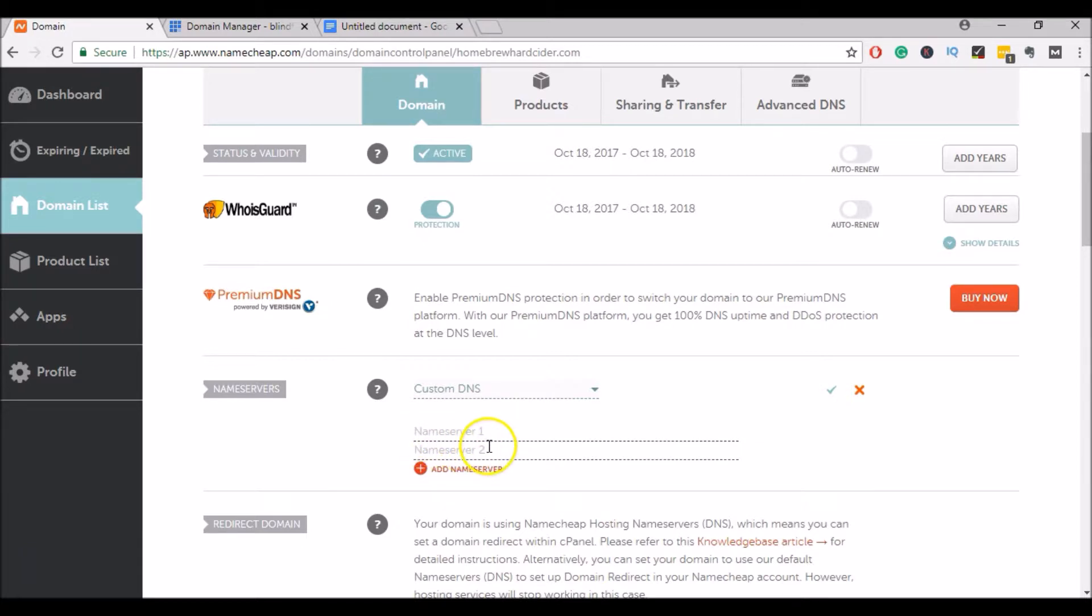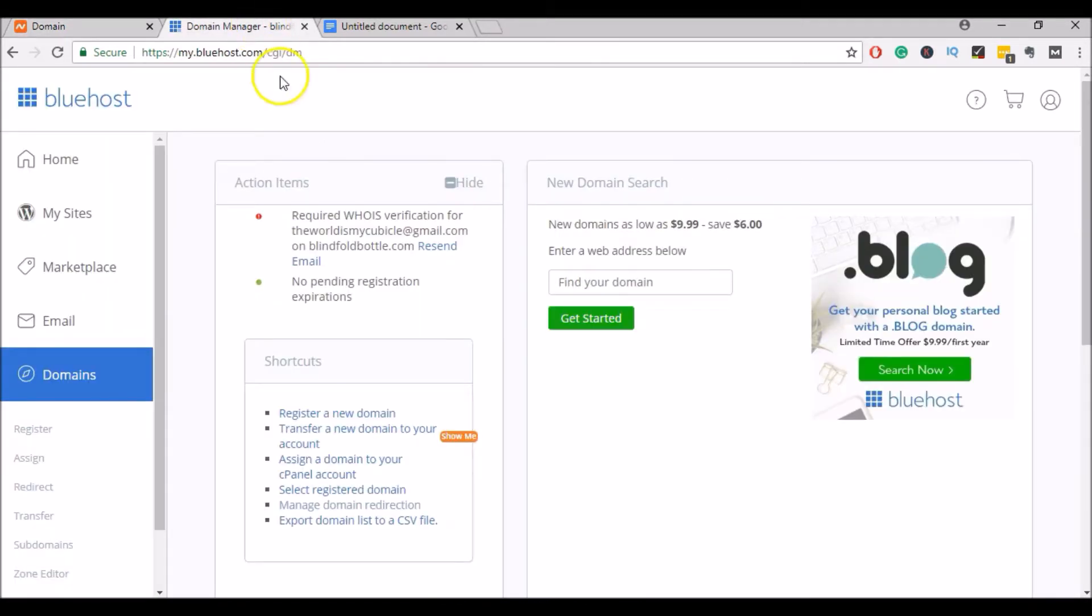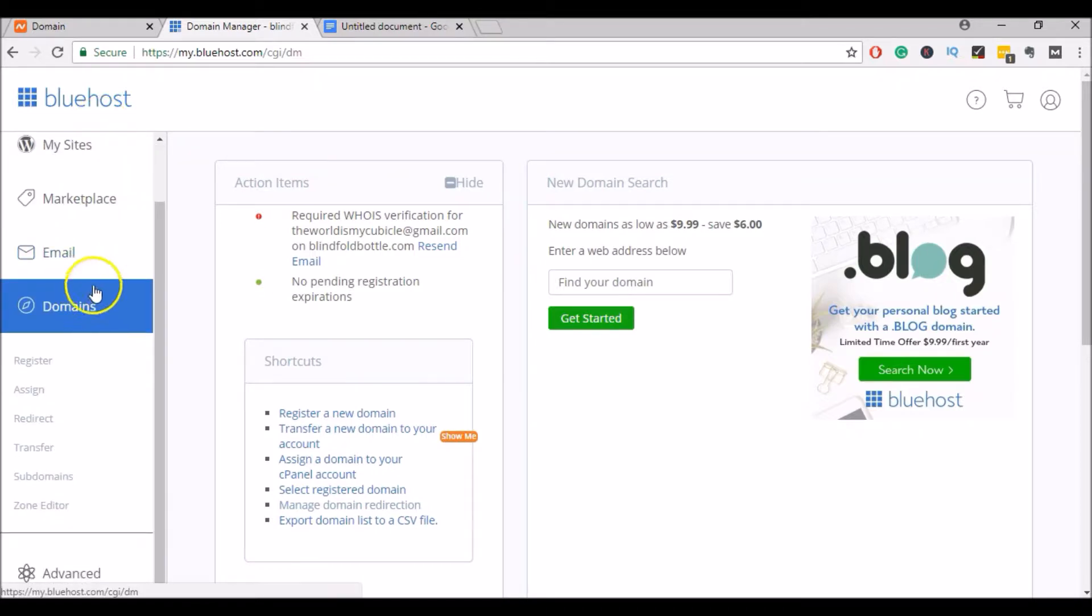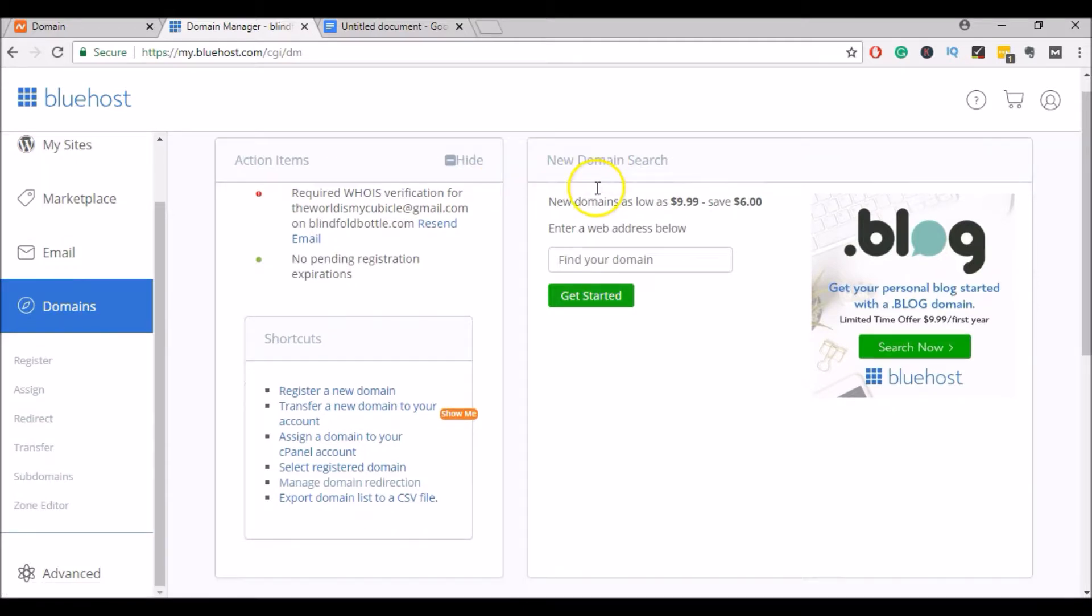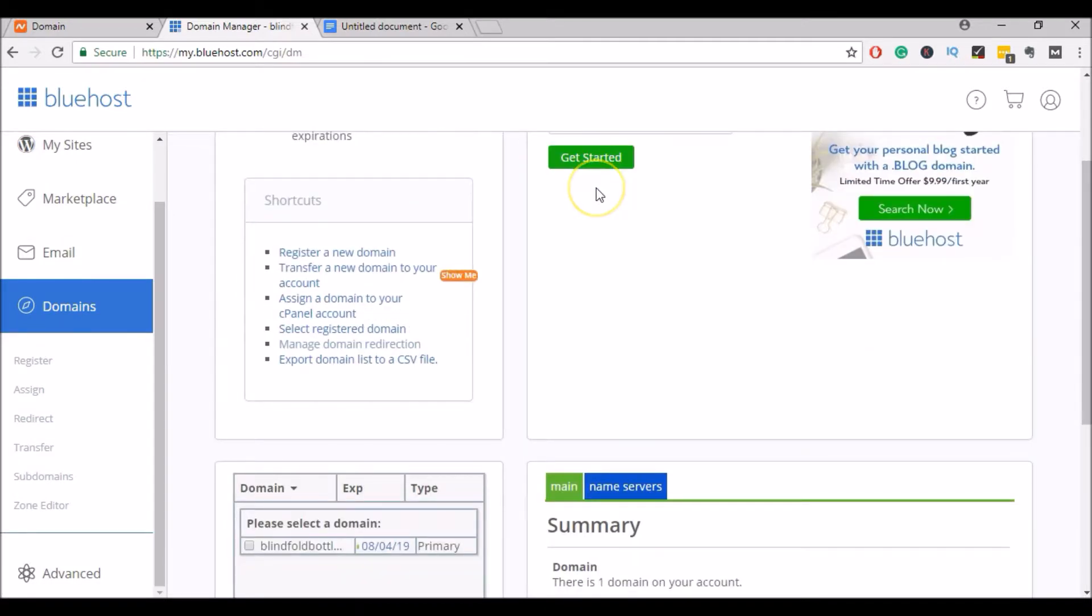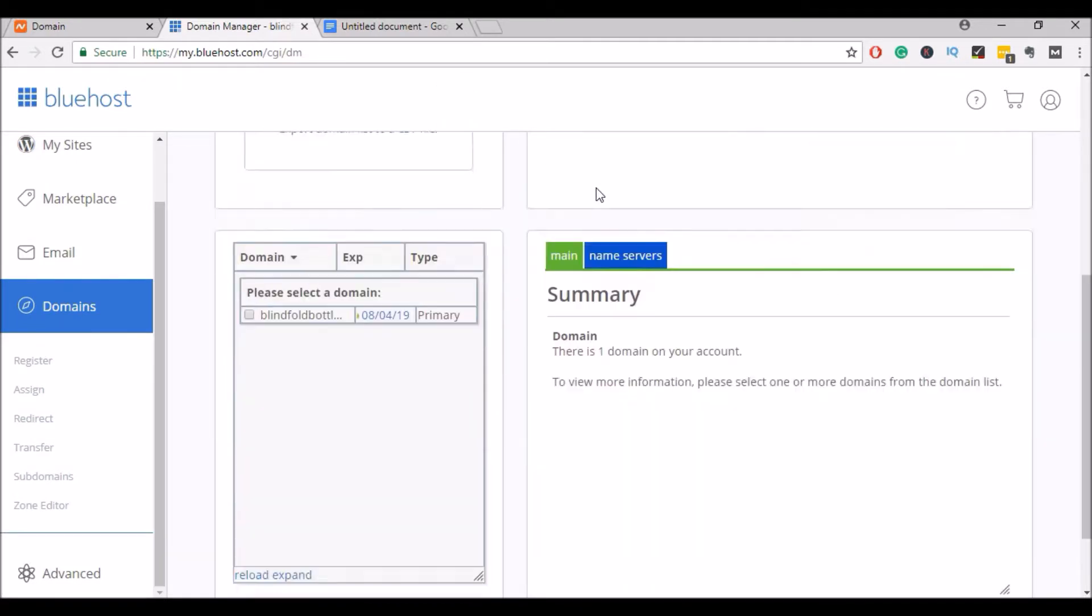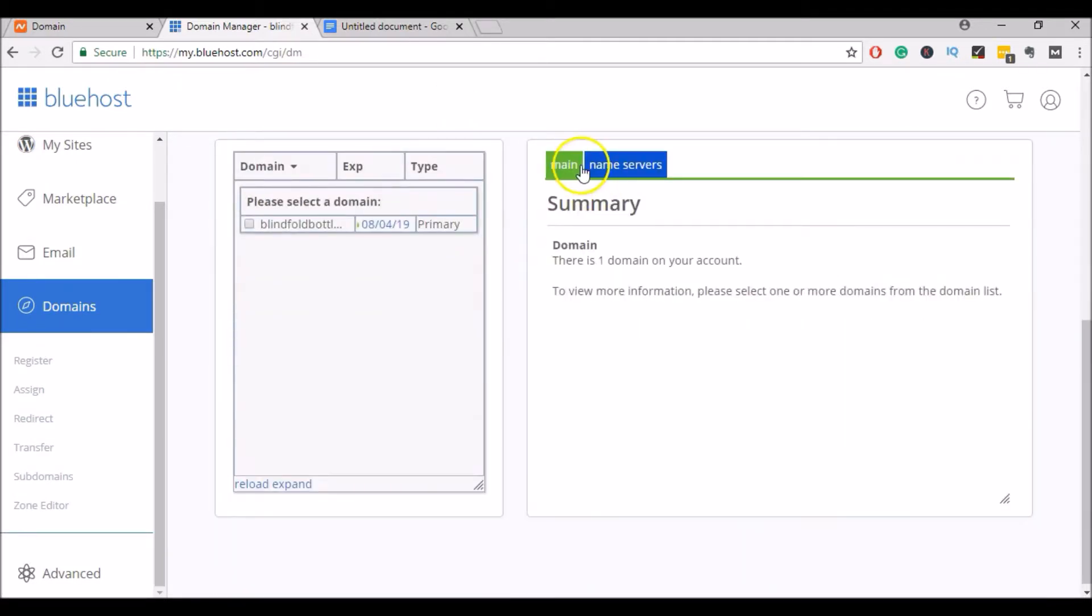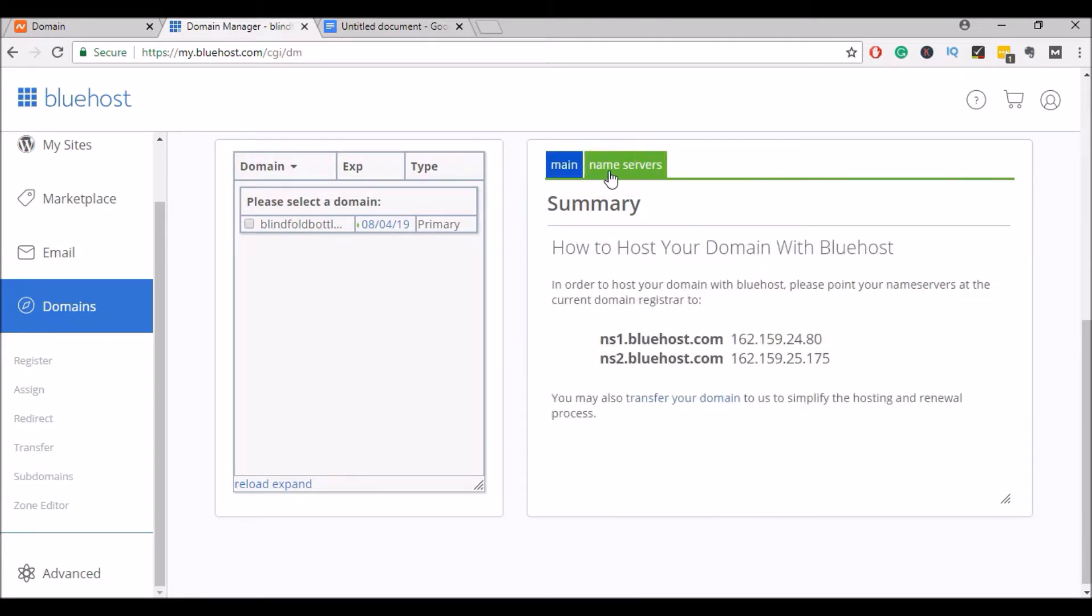So to get your name servers for your Bluehost hosting, go ahead and log into your Bluehost hosting account. In this menu here, go ahead and click on Domains, and it will bring you to this page. We'll scroll down to this box here. Click on Name Servers, and here you'll see your name servers for your hosting account.